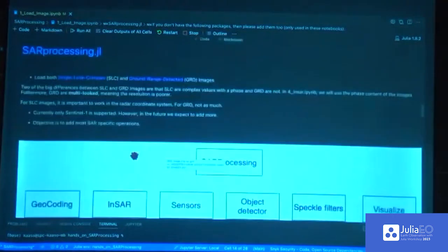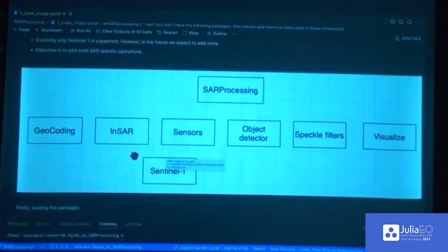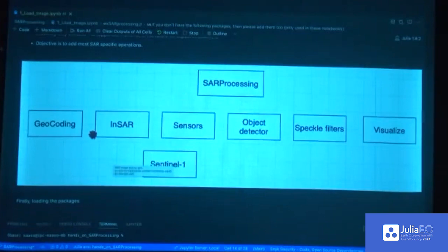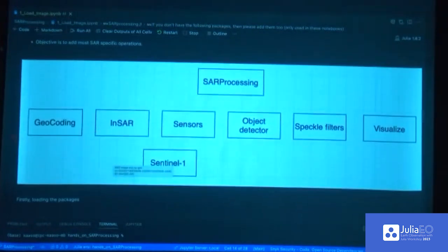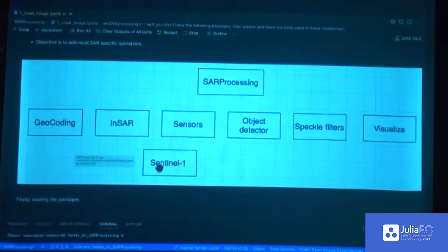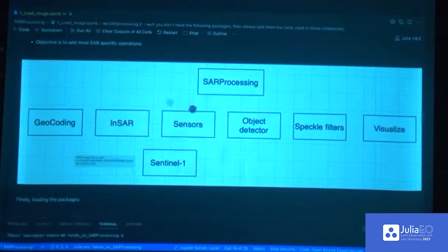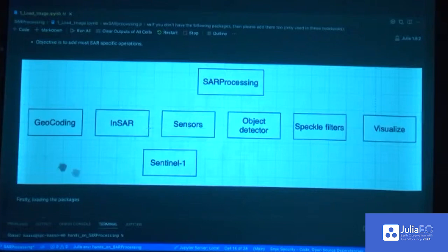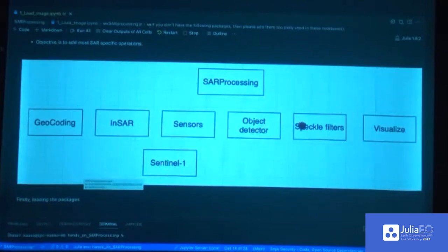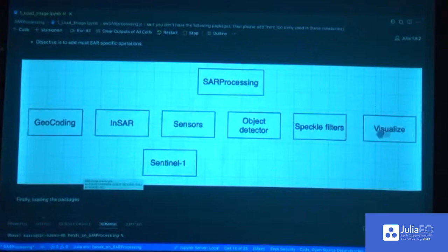Now, the SAR processing package. We are trying to make a package that encapsulates all of the SAR processing in Julia. We started a few months ago and are working a few hours on it every week, so we are not that far yet, but we are welcoming collaborators. So far, we have some SAR-specific processing steps like geocoding, InSAR, and sensors. These are specific to SAR images and are where we spend most of our development time. We also have a few other things like object detection, speckle filters, and visualization.